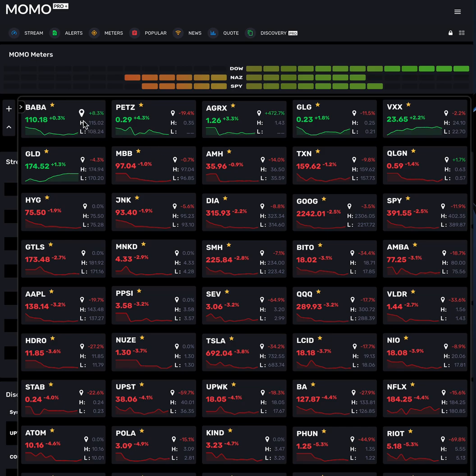New functionality is the price pin. This lets you track the progress of that stock since you've added it. At any point you want to reset it, just click and it will reset to the current price and track your gains from that point forward.